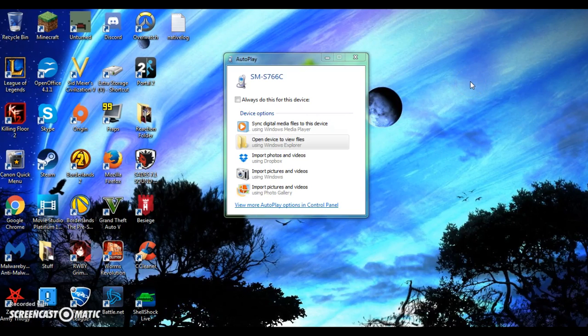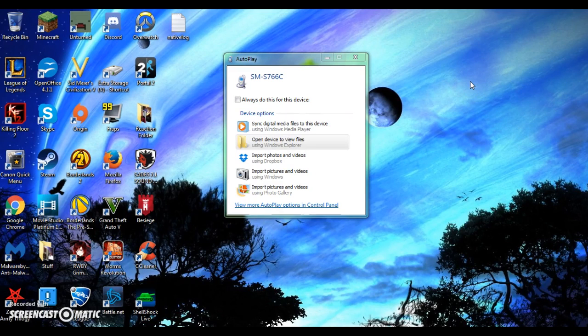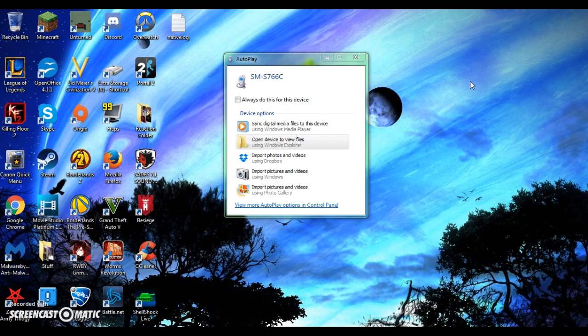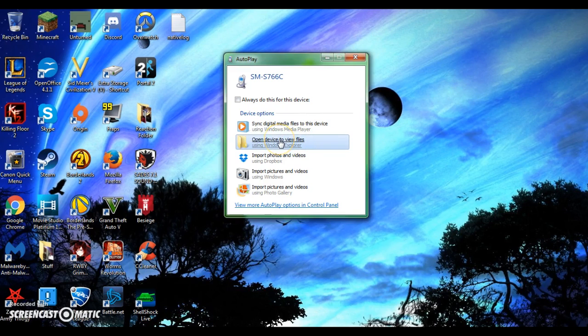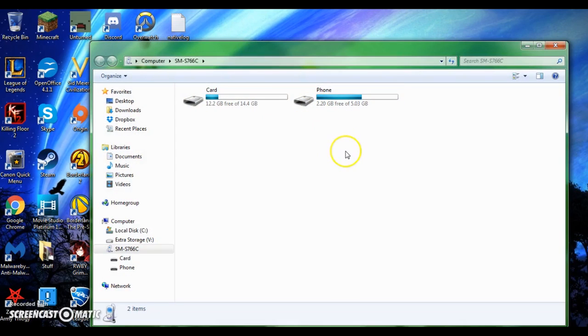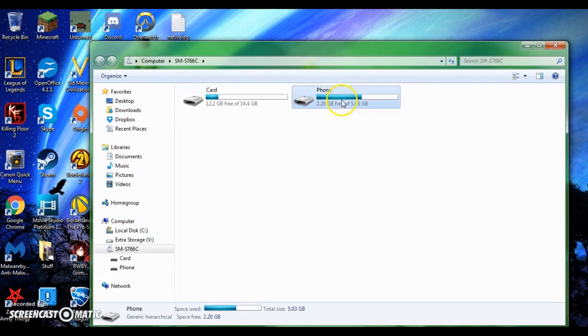One of the first things you're going to see when you plug in your mobile device is a window pop-up very similar to this. I'm running Windows 7. If you're running Windows 8 or 10, it might look slightly different, but the window will be basically the same. Now what you're going to want to do is select open device to view files. This is going to give you either one or two separate categories to choose from. So go into phone.